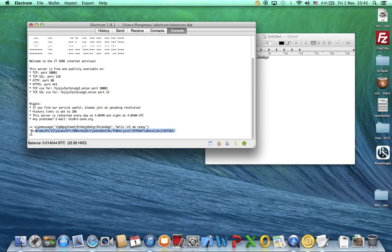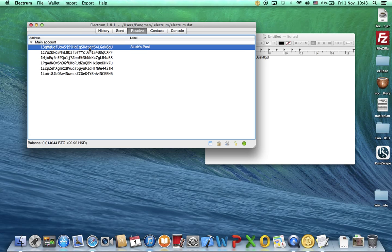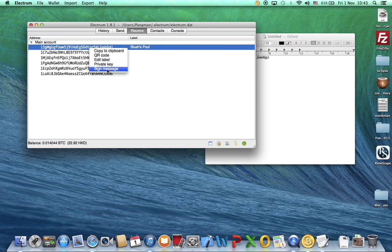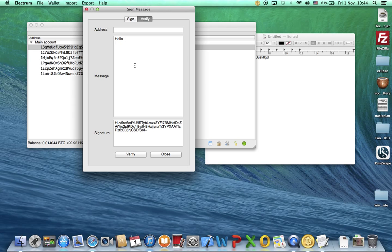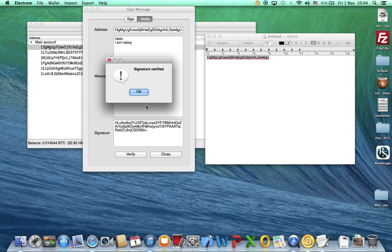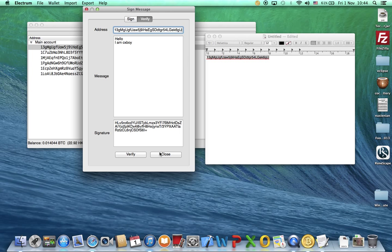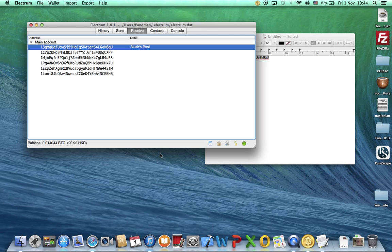I'll copy this one. Remember, hello and then next line I am CXBOY. Let's go to sign message, verify, signature, hello I am CXBOY, verify. Signature verified.